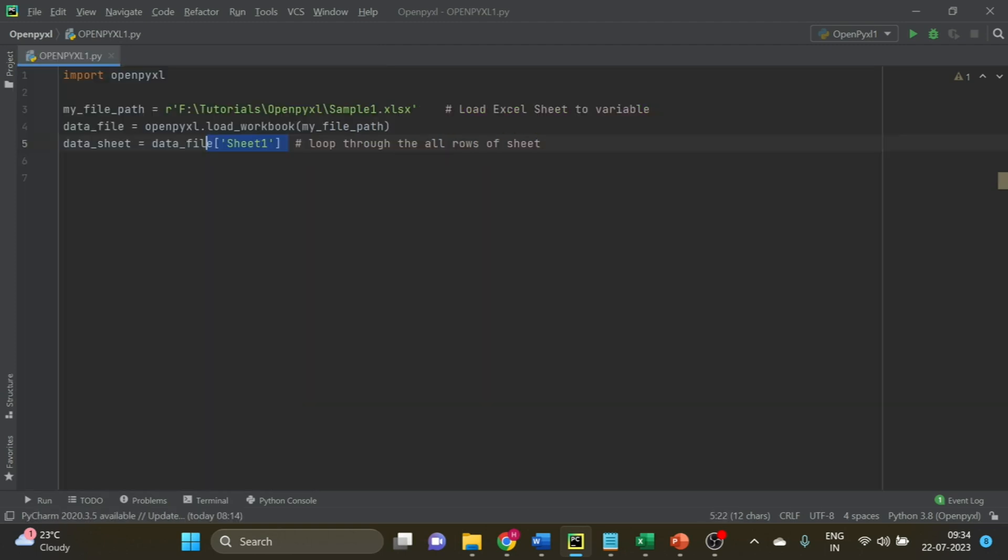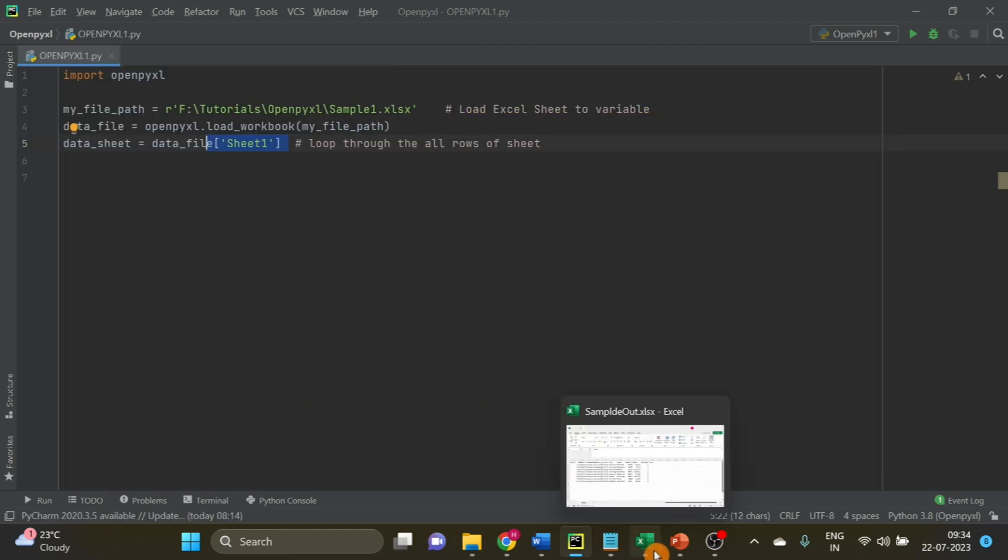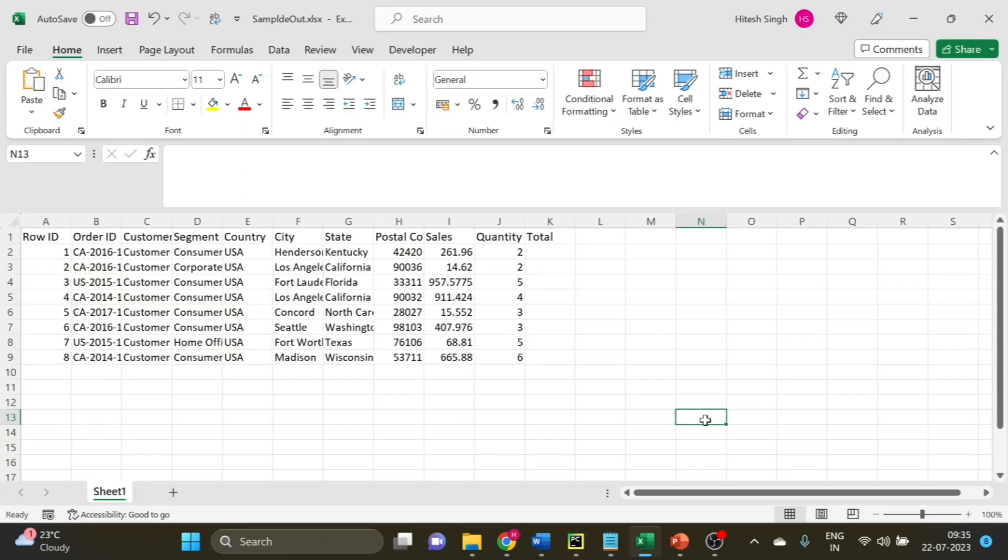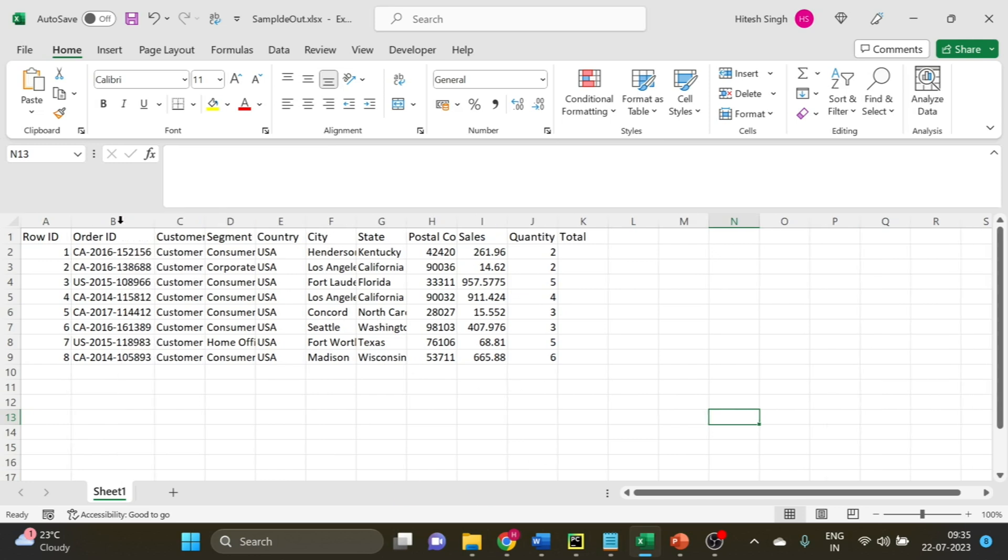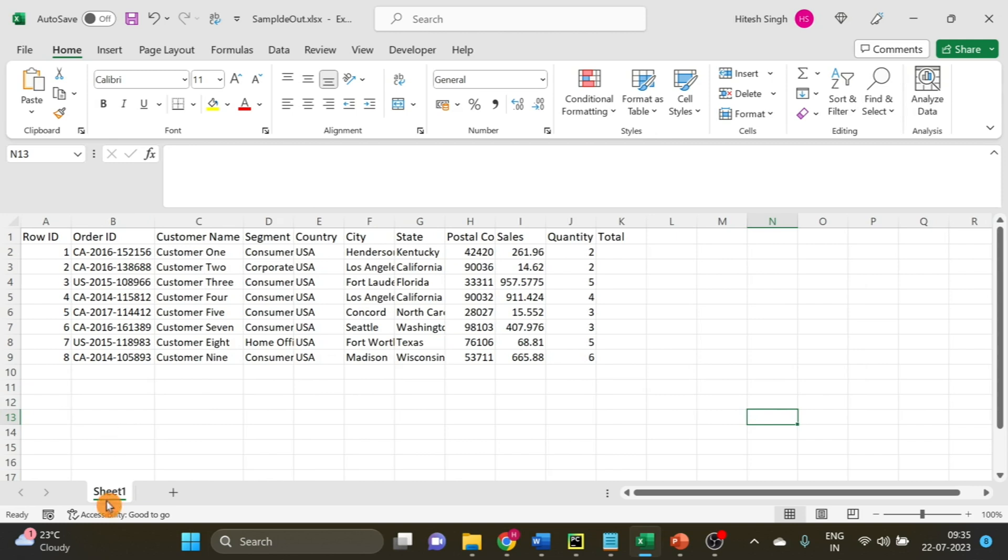Let me show you the data. Here is the data for your reference, these are the values, and sheet 1.